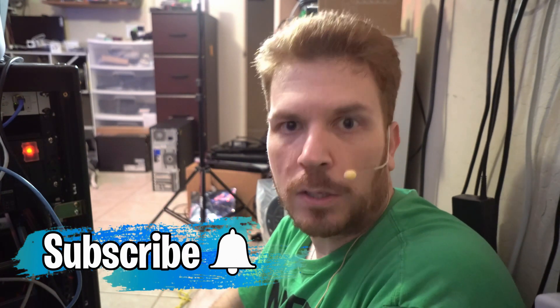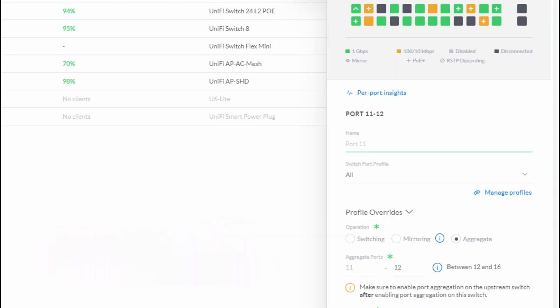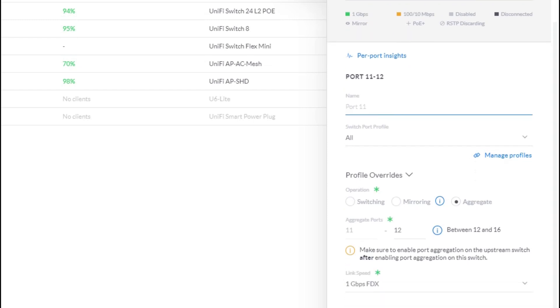So you can see here I went ahead and set it up as an aggregate between ports 11 and 12 on my UniFi switch. Then I went ahead and applied the settings here.